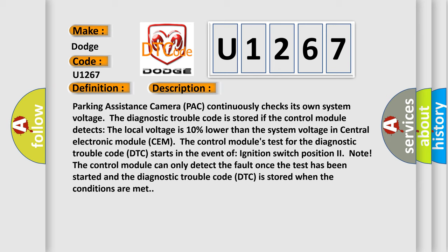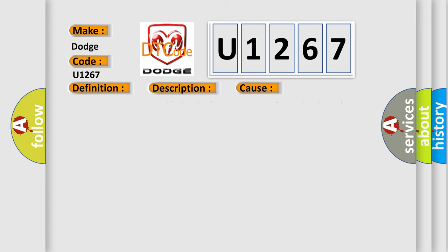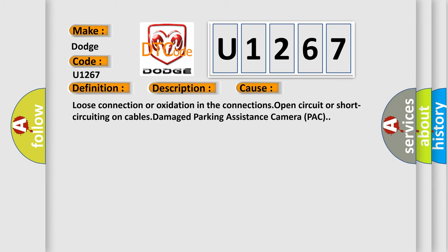This diagnostic error occurs most often in these cases: loose connection or oxidation in the connections, open circuit or short circuiting on cables, damage parking assistance camera pack.